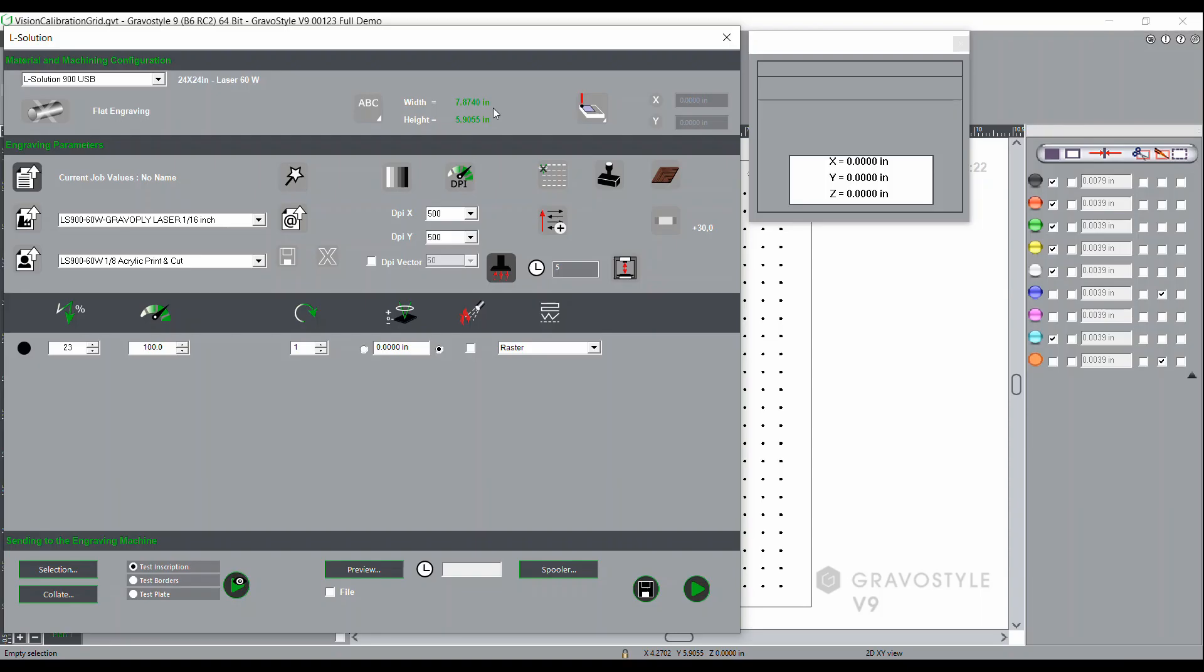It's also very important to ensure that you automatically focus the material before starting the calibration plate or initiating the calibration sequence with the camera.